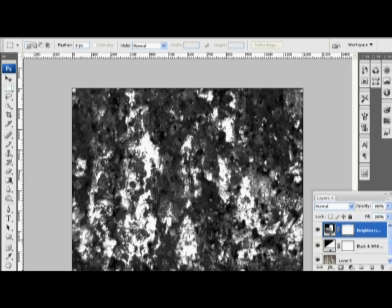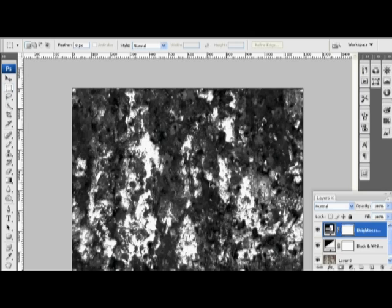So I'm going to save this as. I'm going to hit Control-Shift-S, and that's Save As. And I'm going to save it out as my bump map. Save. I'll replace that.